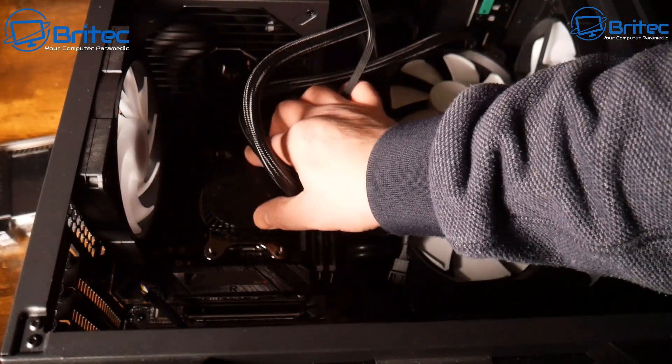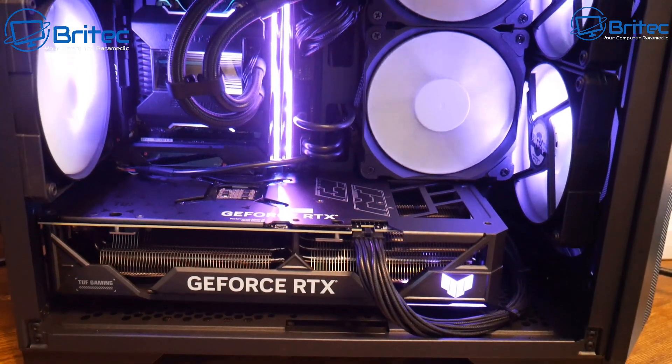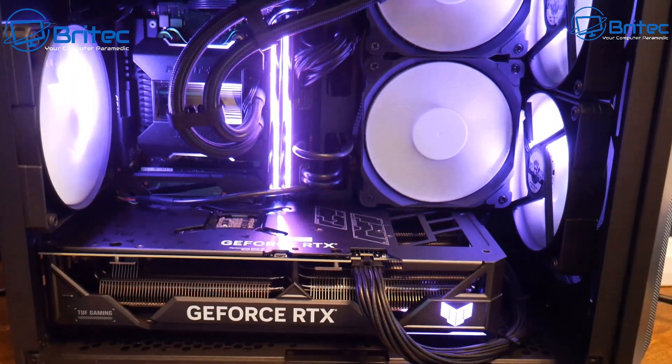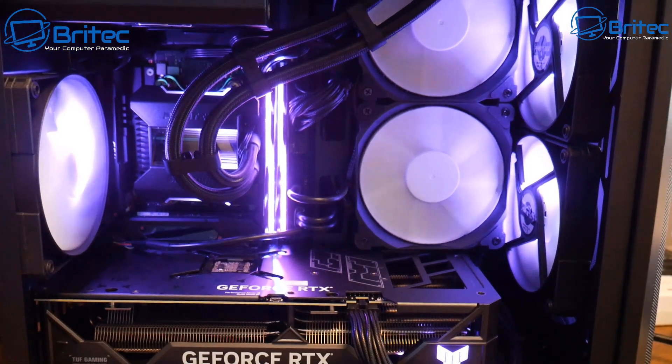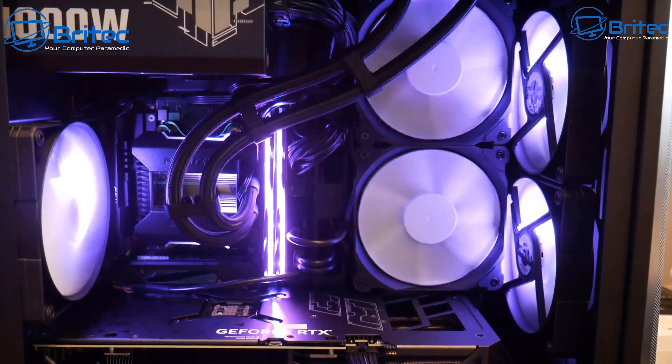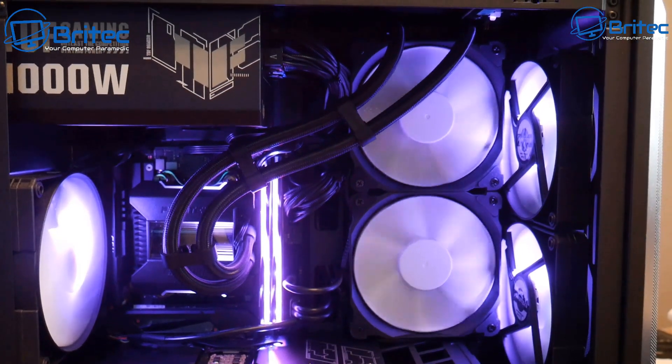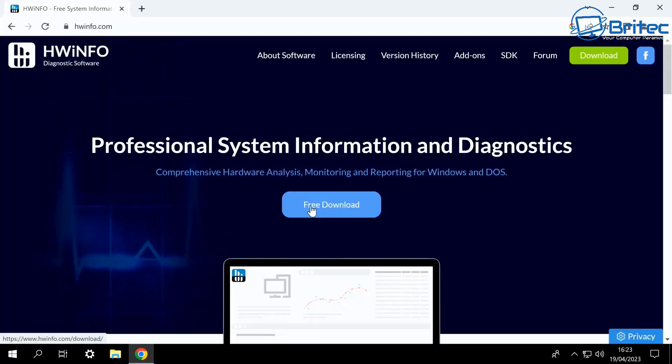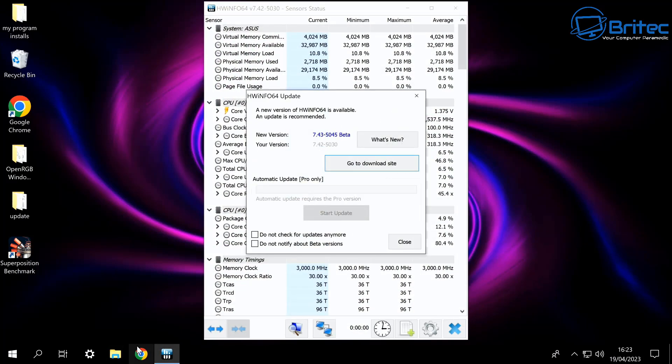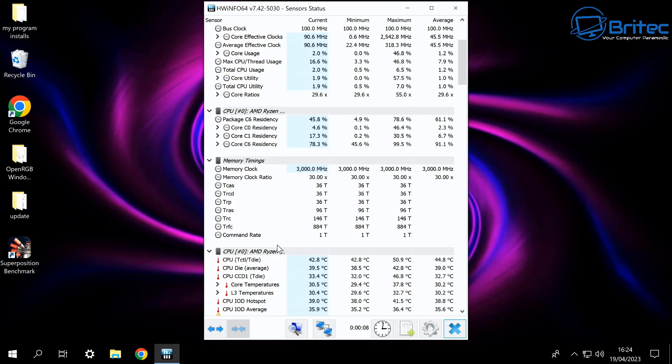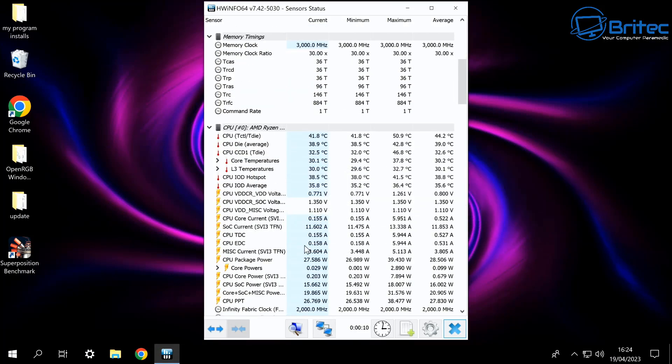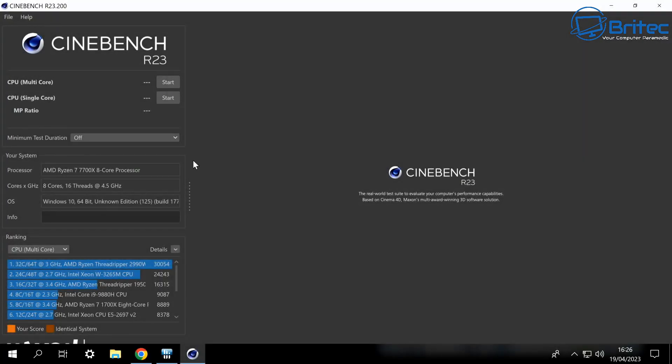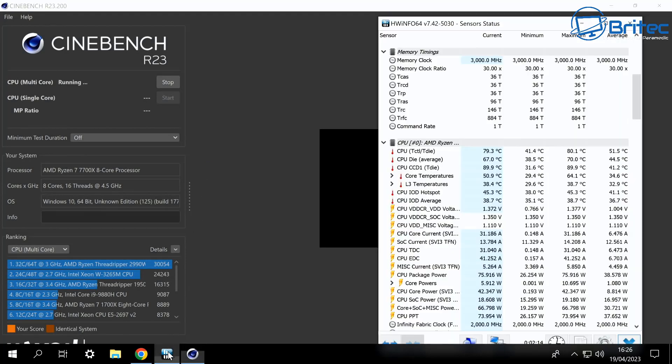Now it seems to be the case that all these Ryzen processors are causing issues with high temperatures, and this is nothing new because the Ryzen 3800X also had similar issues where you had to mess around with the voltage to get a much more stable CPU. So we're going to be using HWinfo here, we'll get this installed on the computer and we'll also run Cinebench and you'll be able to see what the stock results are for this computer.